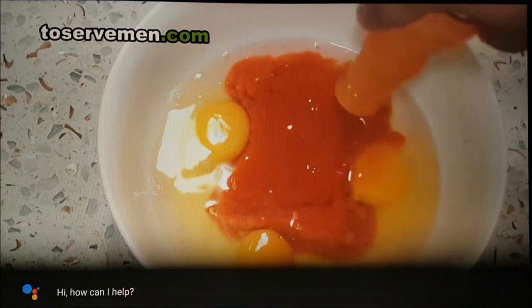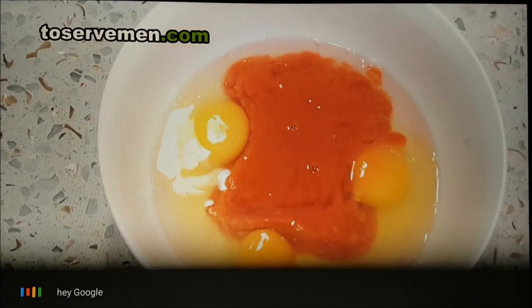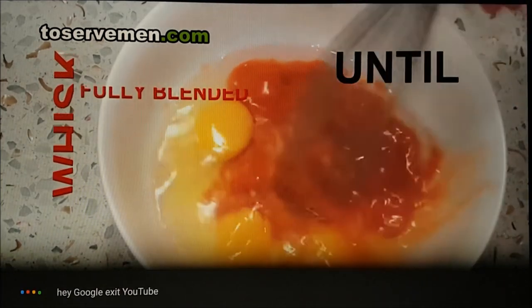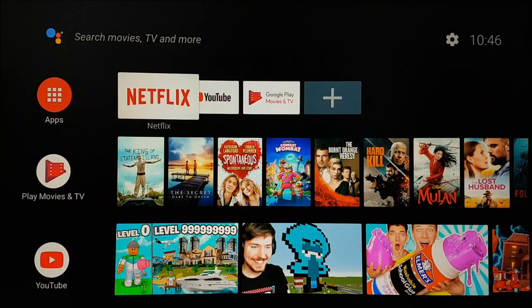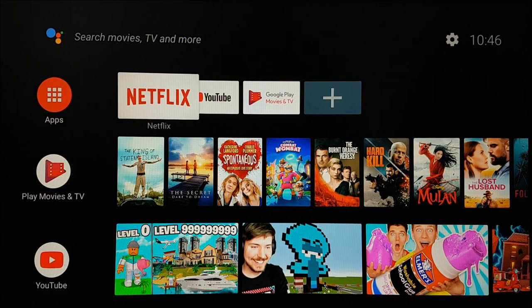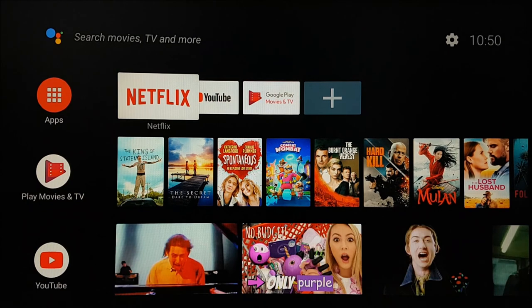You can also exit apps using the Google Assistant. Hey Google, exit YouTube. As you can see, you can use the Google Assistant to access almost all the features of your mini Android TV box.